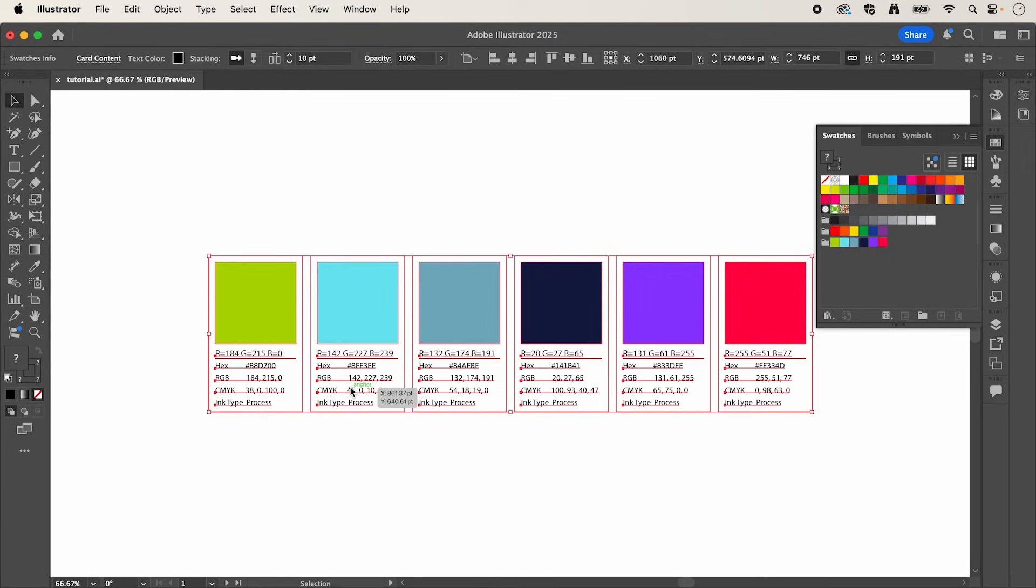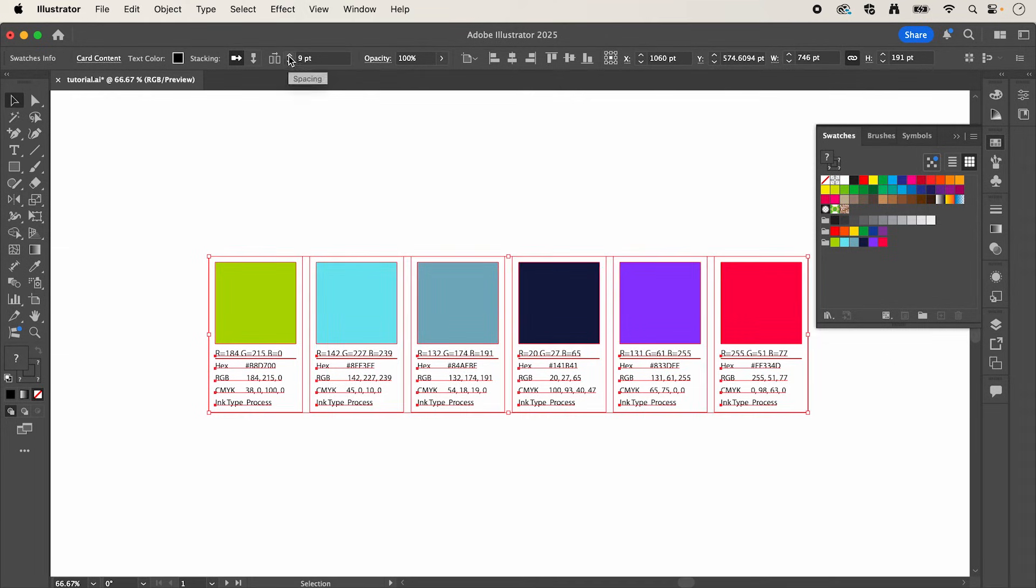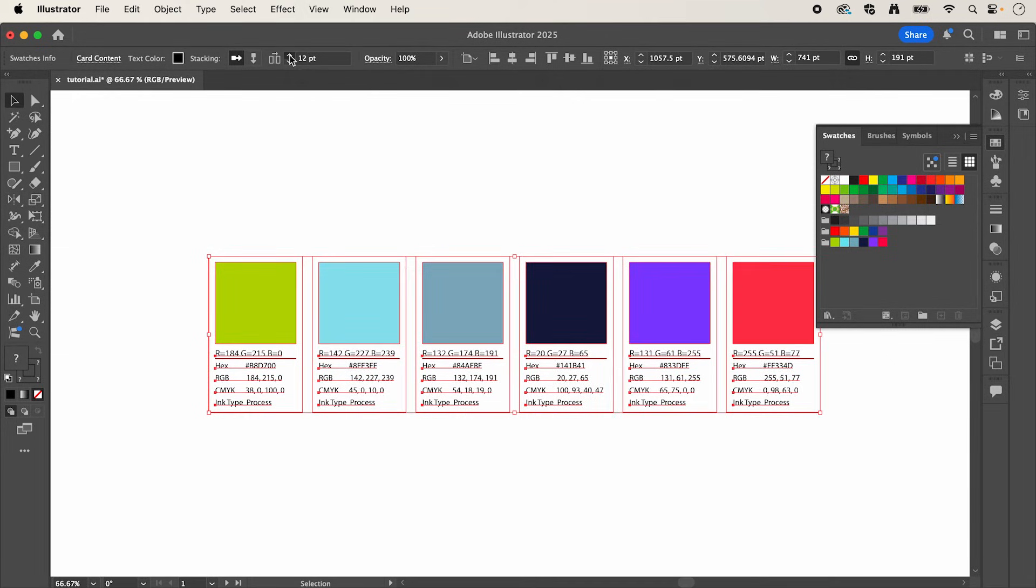You can customize the look of this by selecting them. And in the top menu bar, you can play around with these settings.